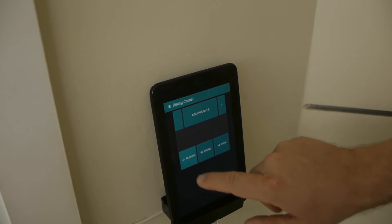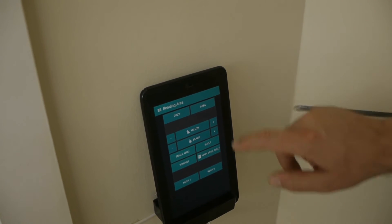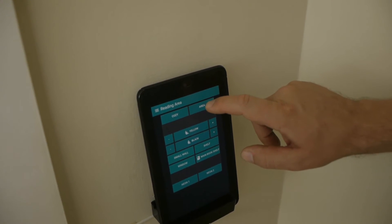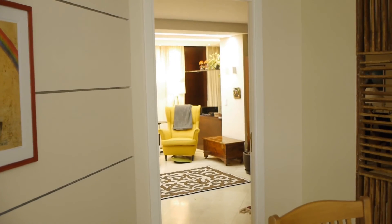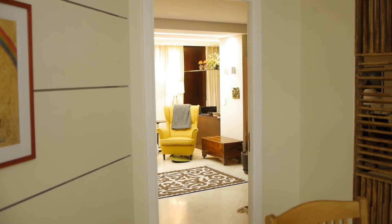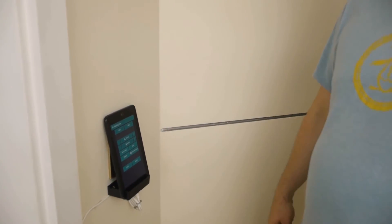I'll switch to the reading place here and switch it all on. You can see everything lights up over there. I'll switch it all off now. After a while the panel jumps back — I think it's set for two minutes — and then goes back to the original view.